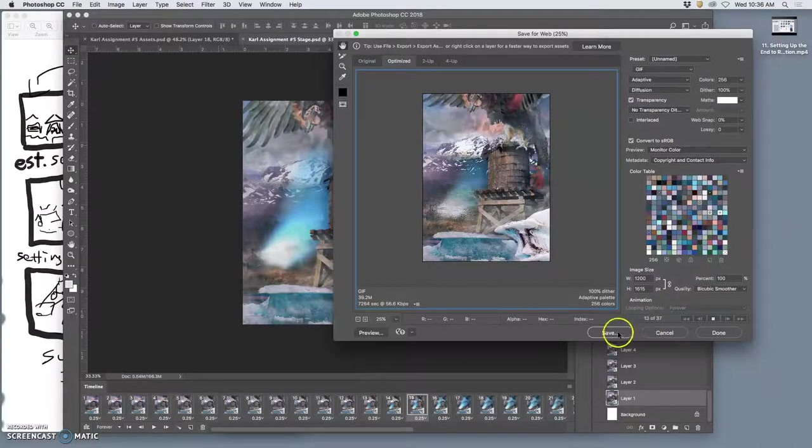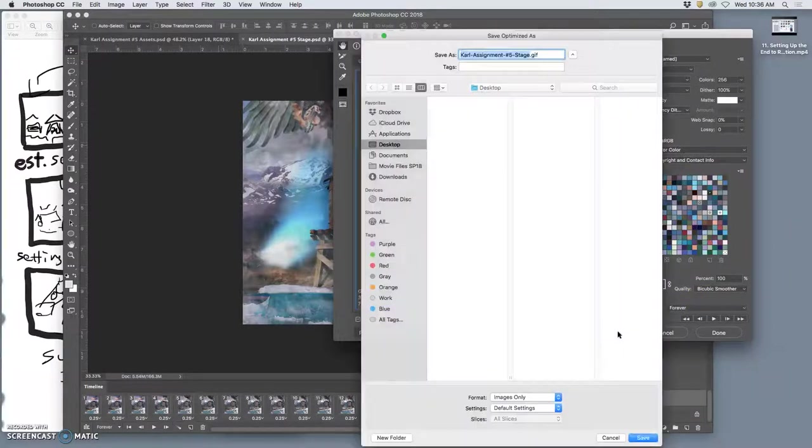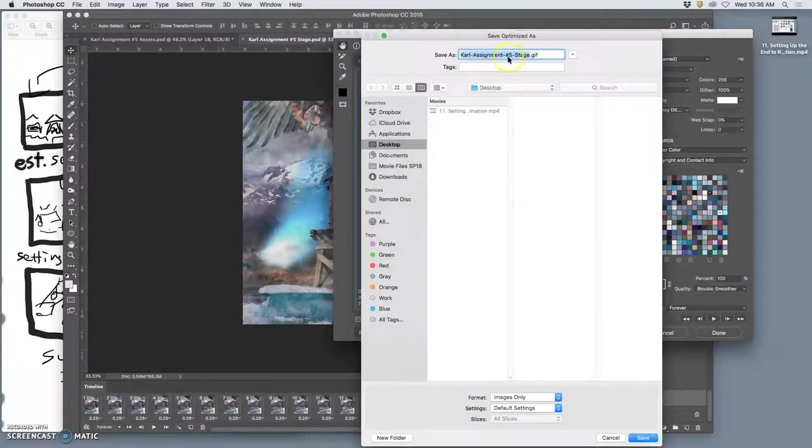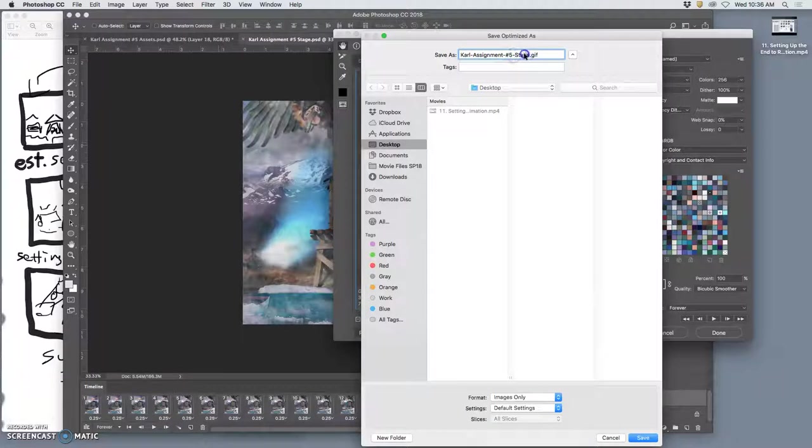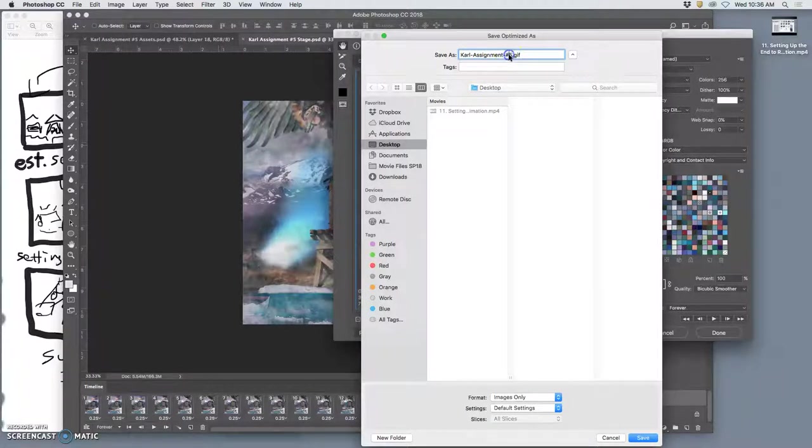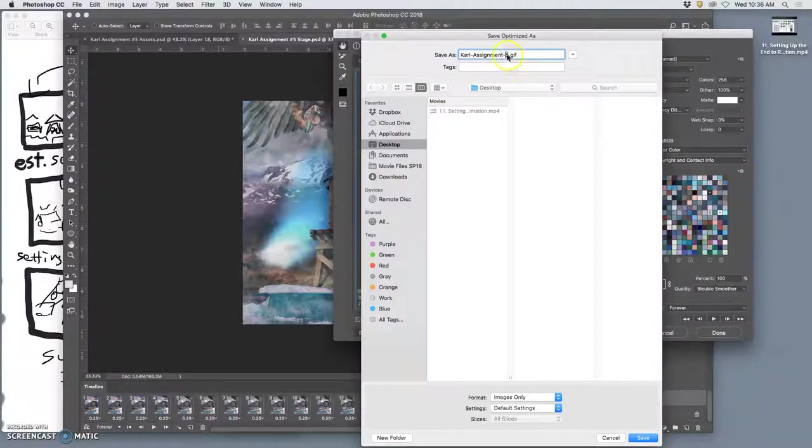Okay then you hit save and you're going to save it to the desktop with your name so I can get rid of stage here because this is my assignment 5, my animation.